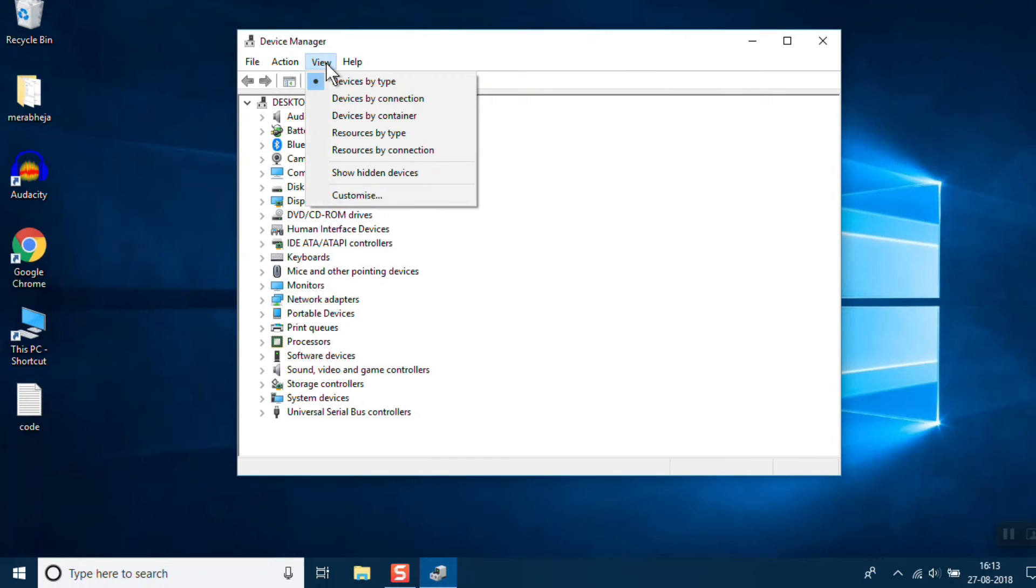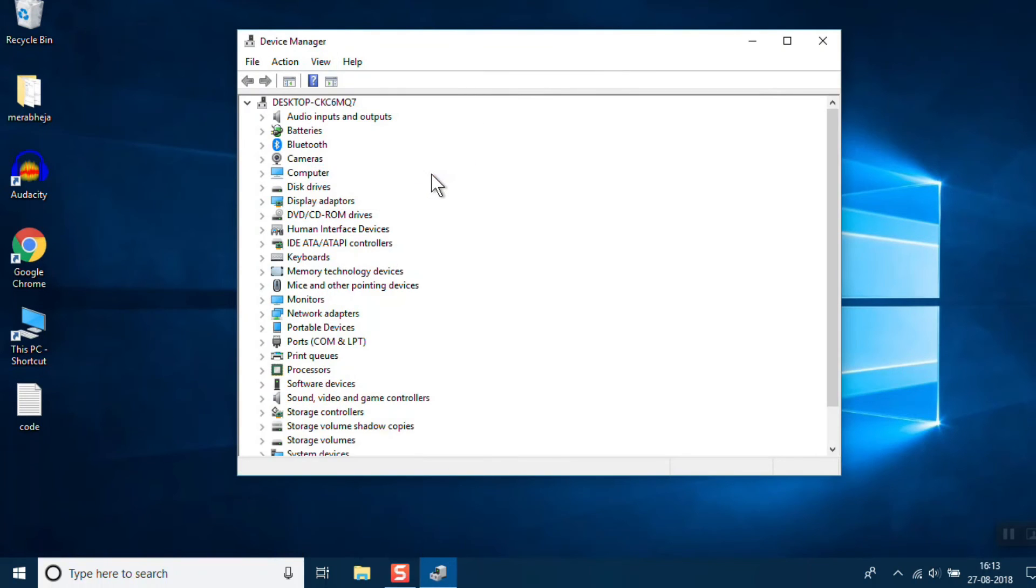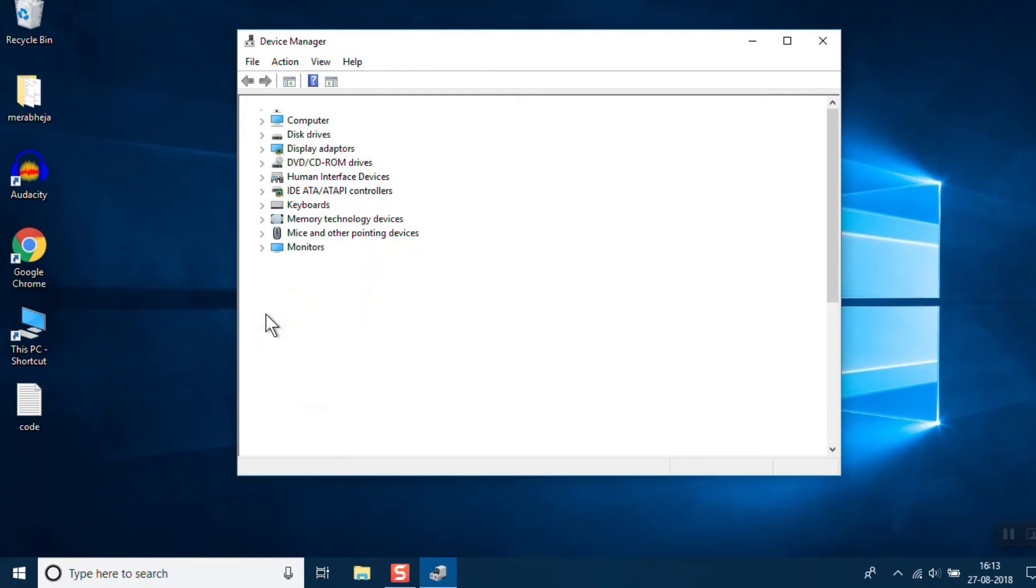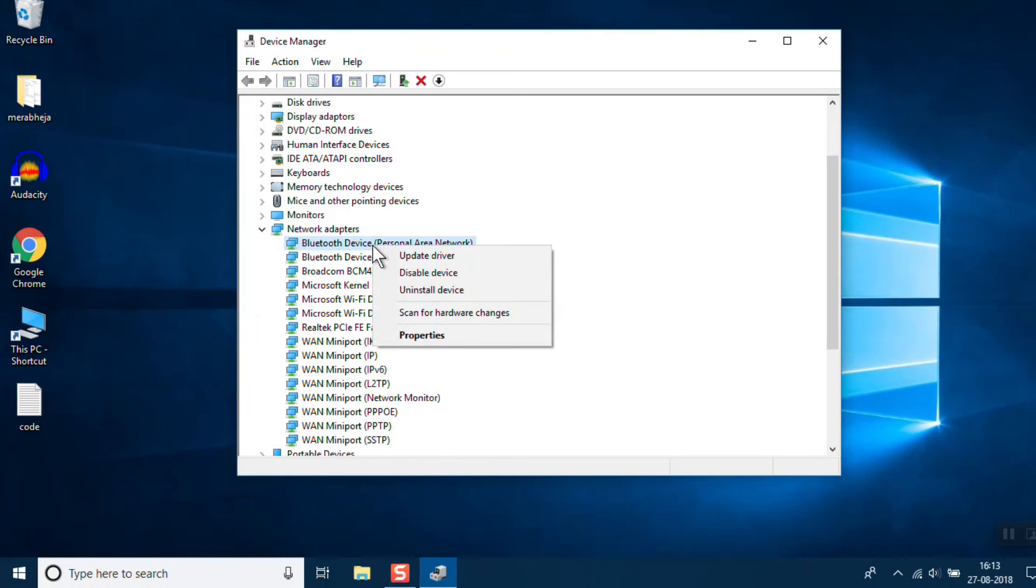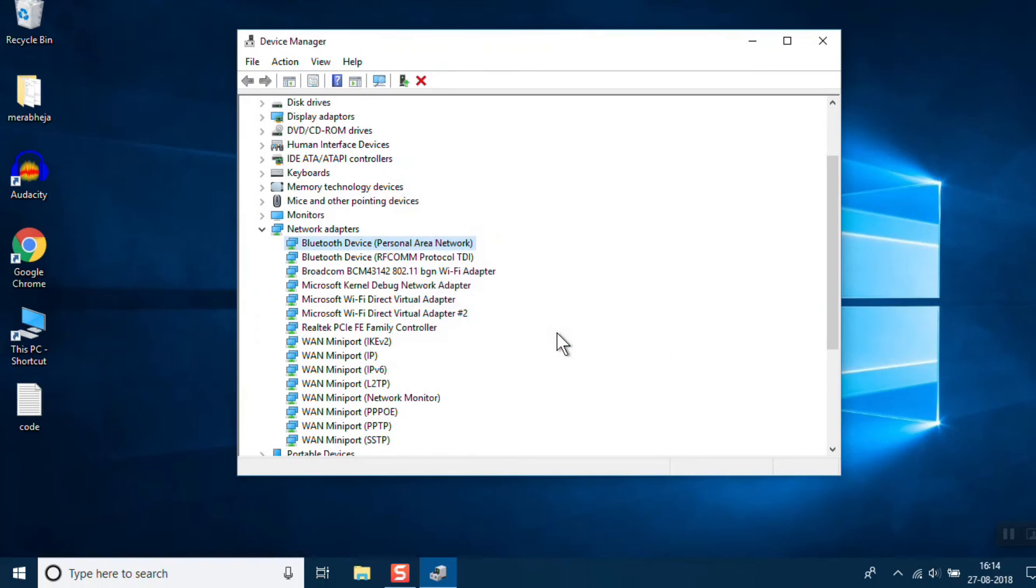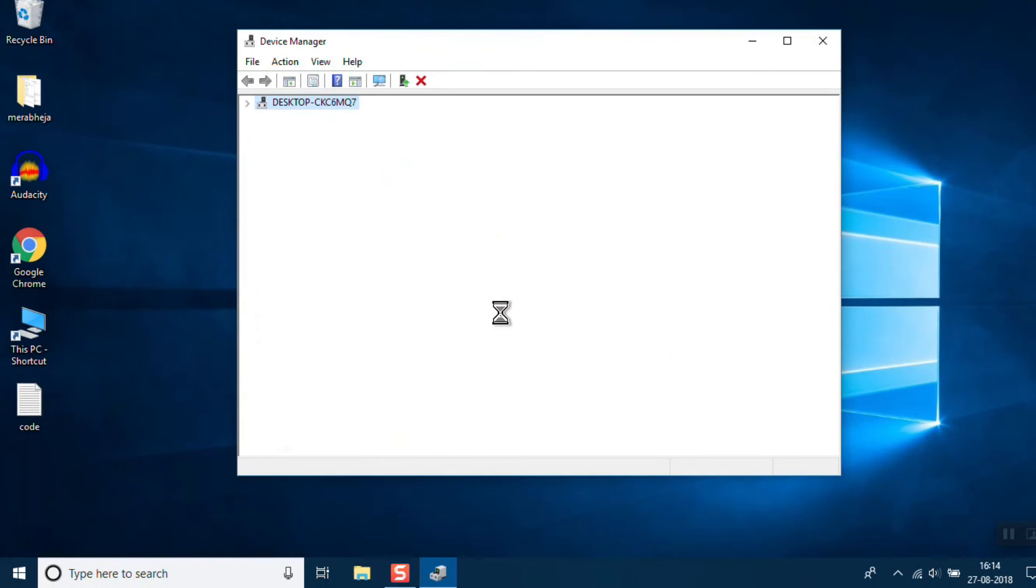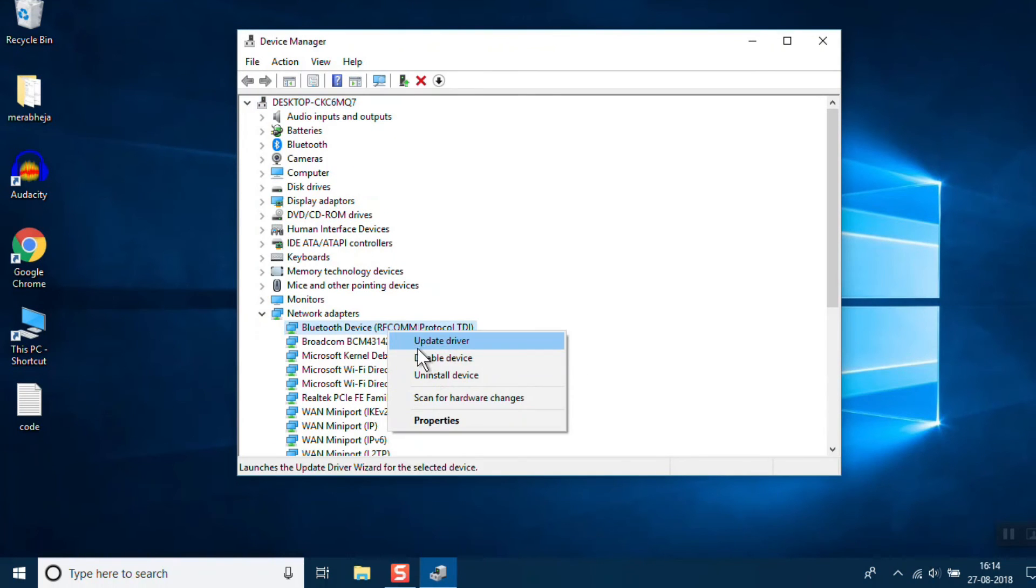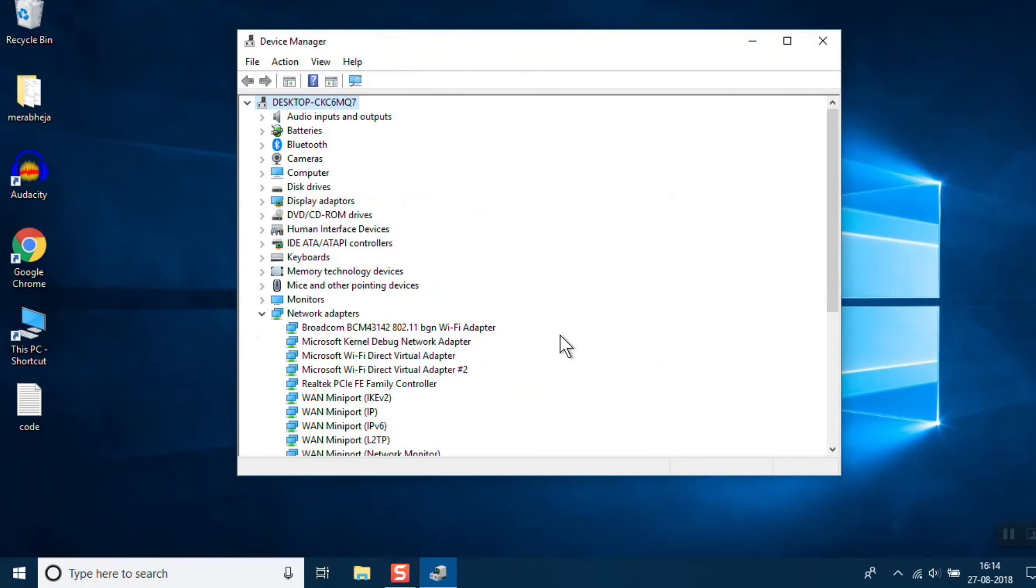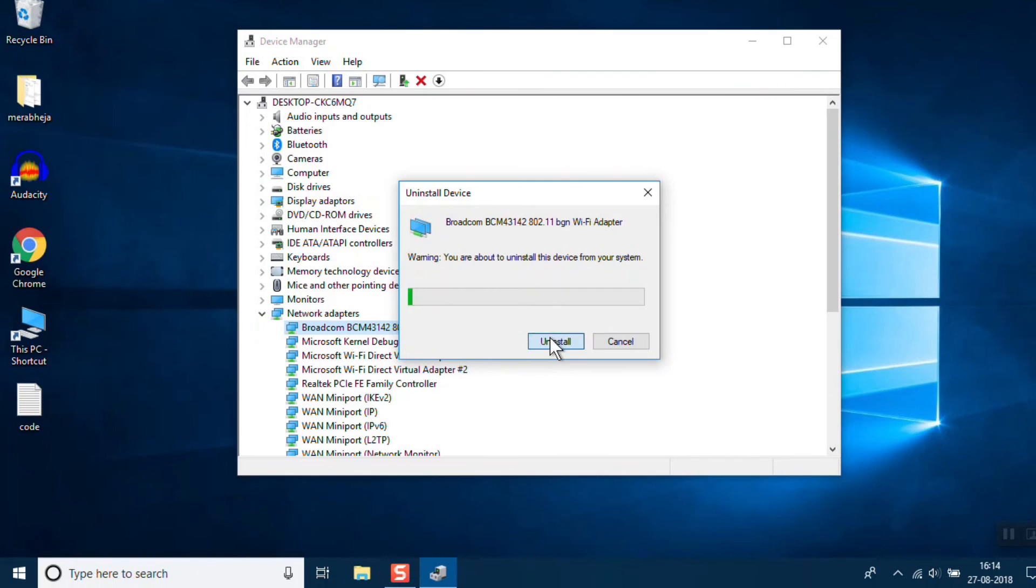There's an option saying Show Hidden Devices - click on it. After that, go to Network Adapters and start uninstalling all your entries one by one. Don't worry about uninstalling the drivers, because Windows OS will automatically reinstall them.